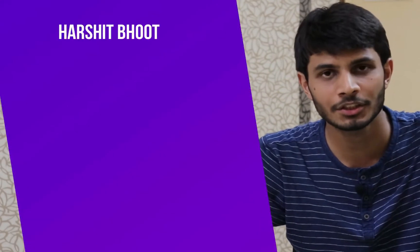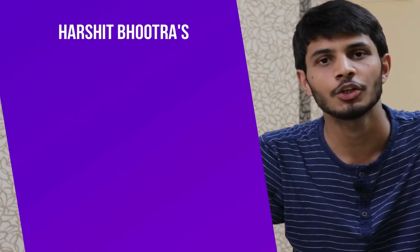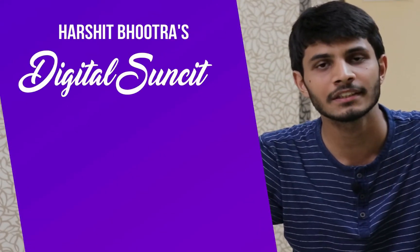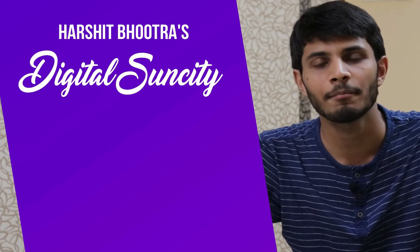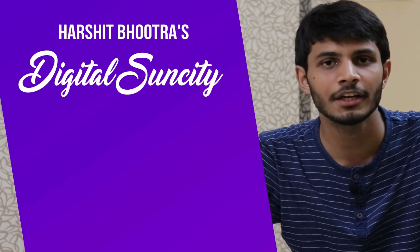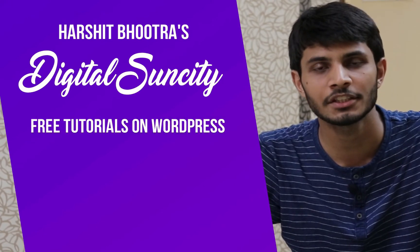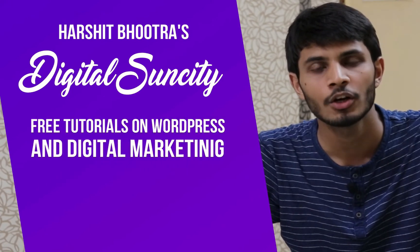Hello everyone. My name is Harshit Bhutra and you are watching Digital Sun City. On this channel, I make videos related to WordPress and Digital Marketing.